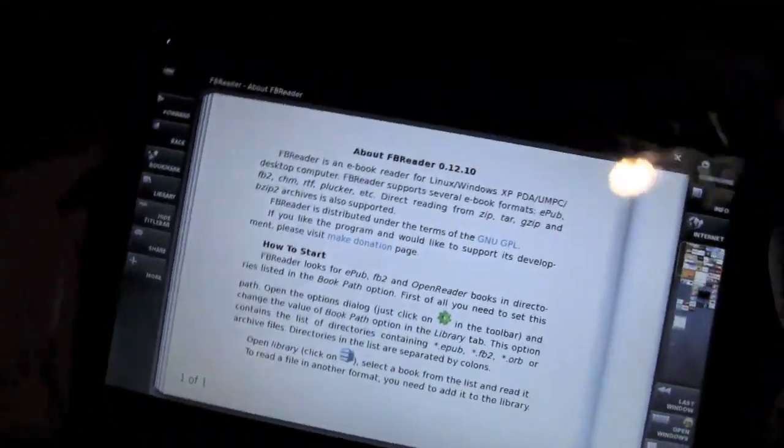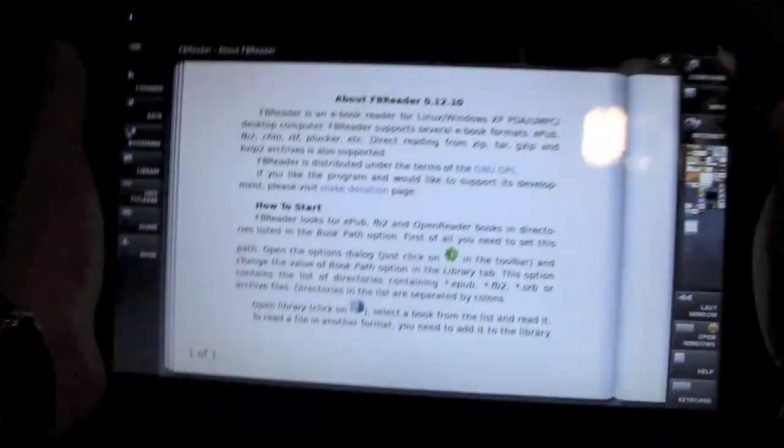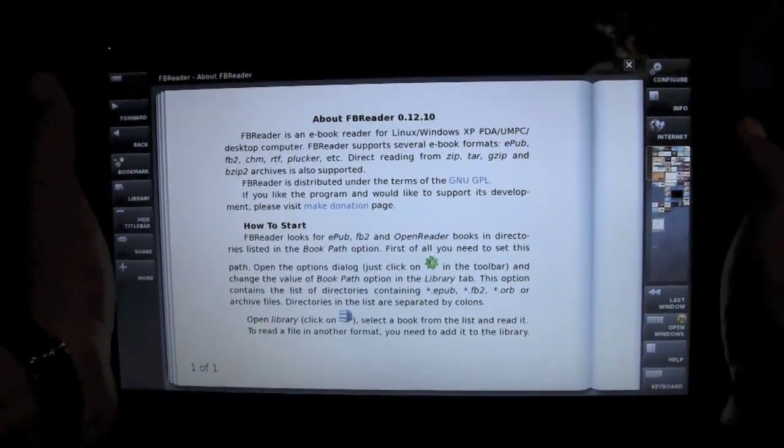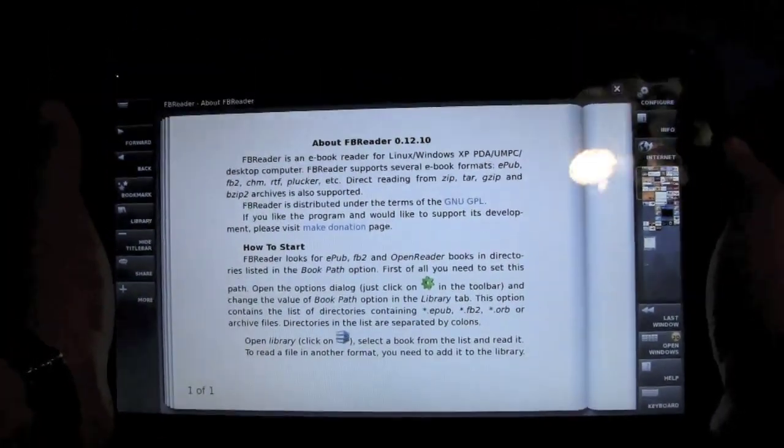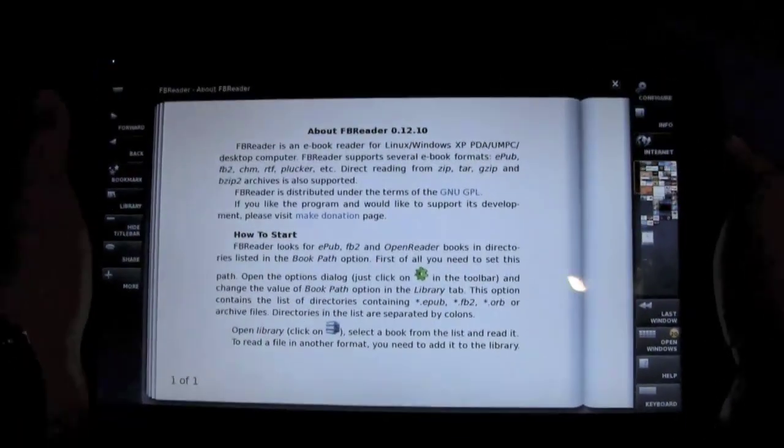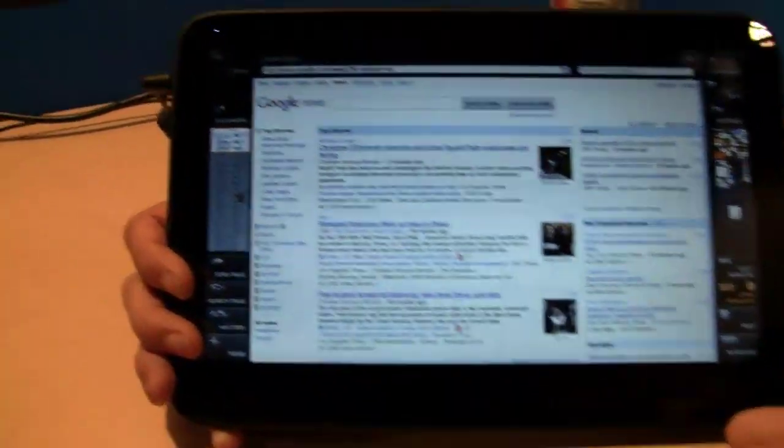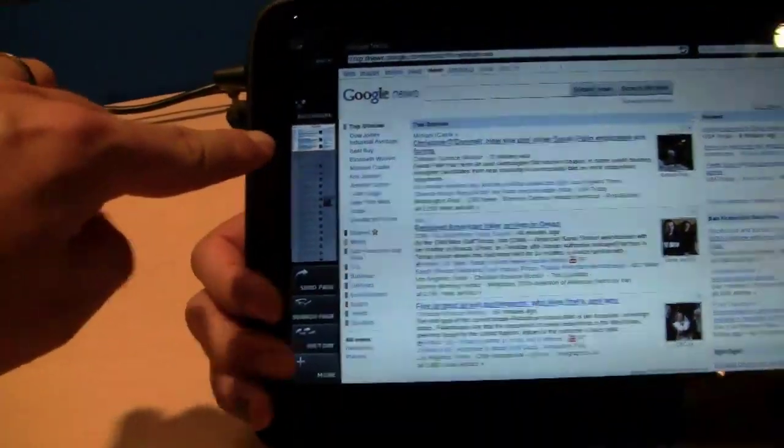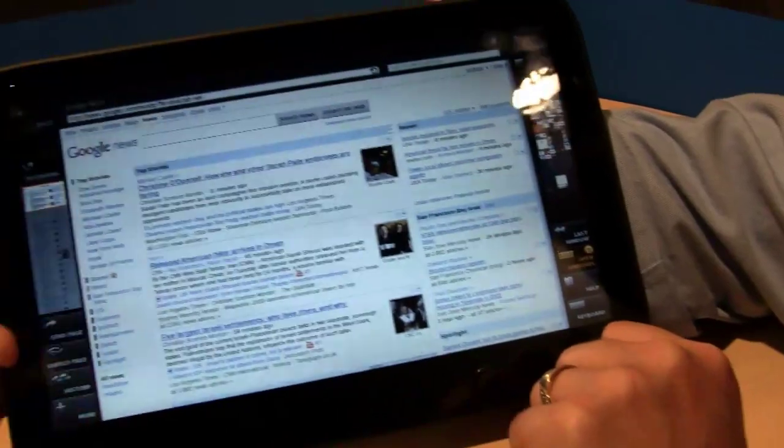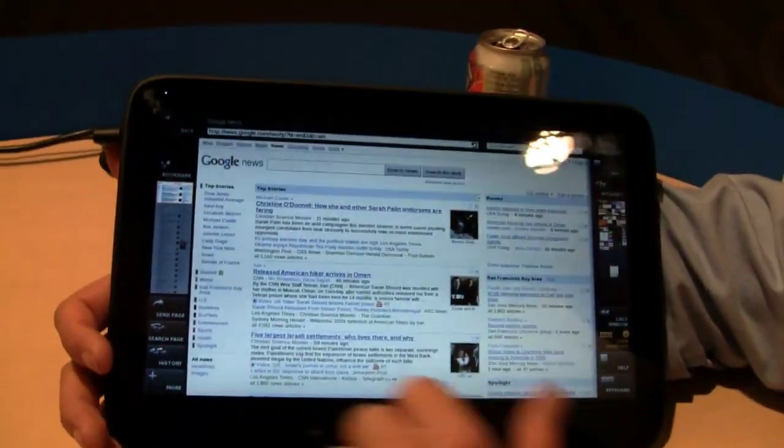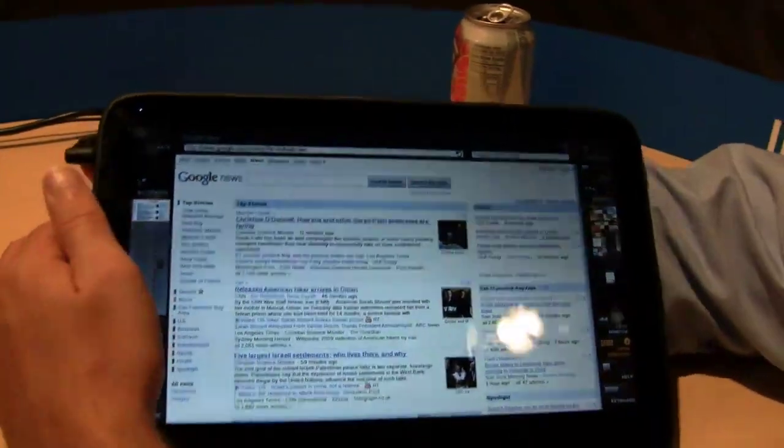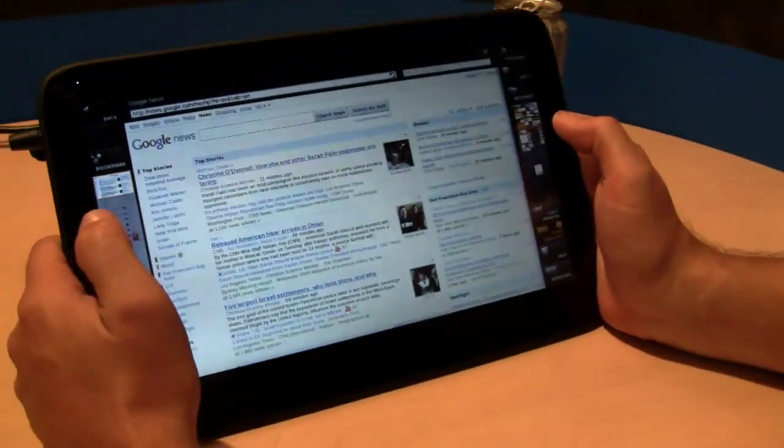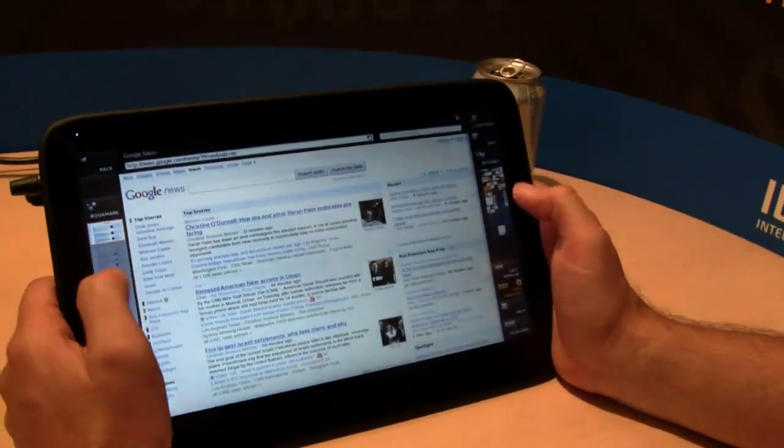But for two-handed use, which is the use case that folks from WeTab are envisioning for most people, you've got like a nice big display. The display looks sharp. I think we mentioned it will support multi-touch, even though Amigo 1.0 does not support it. Amigo 1.1 will.